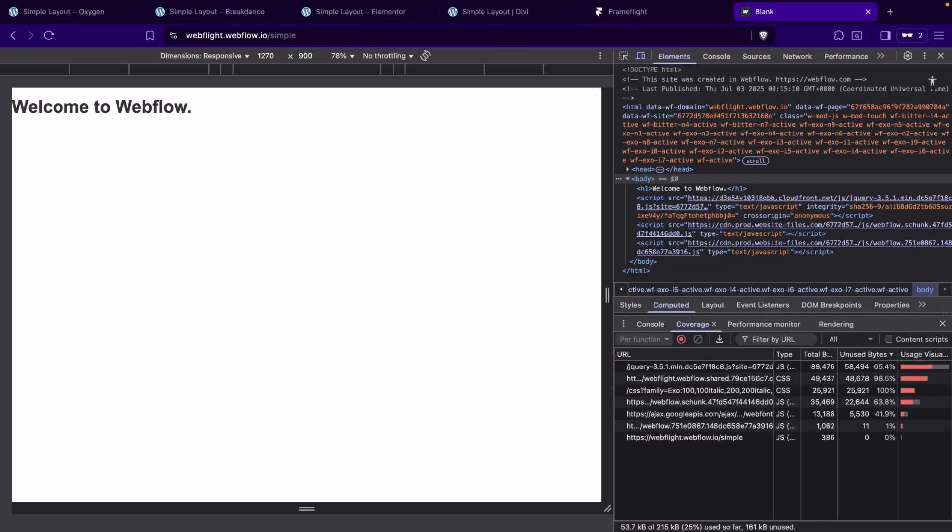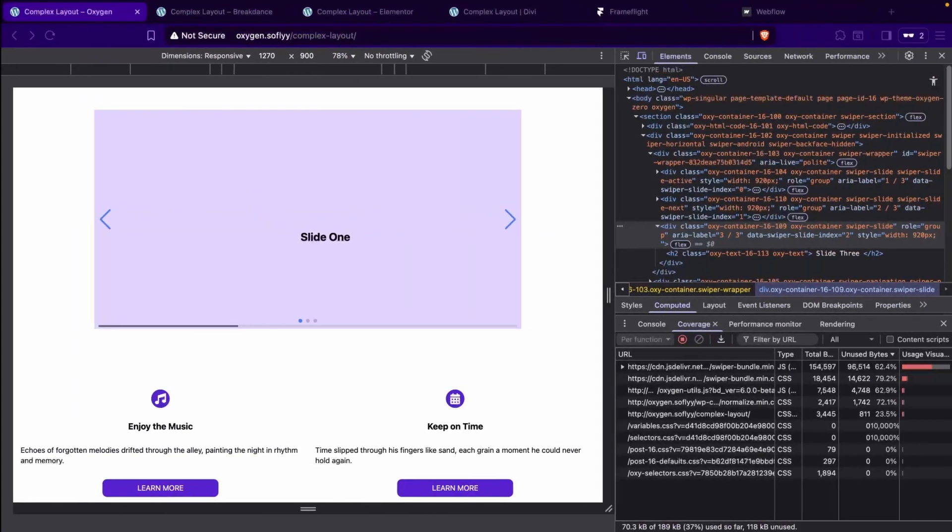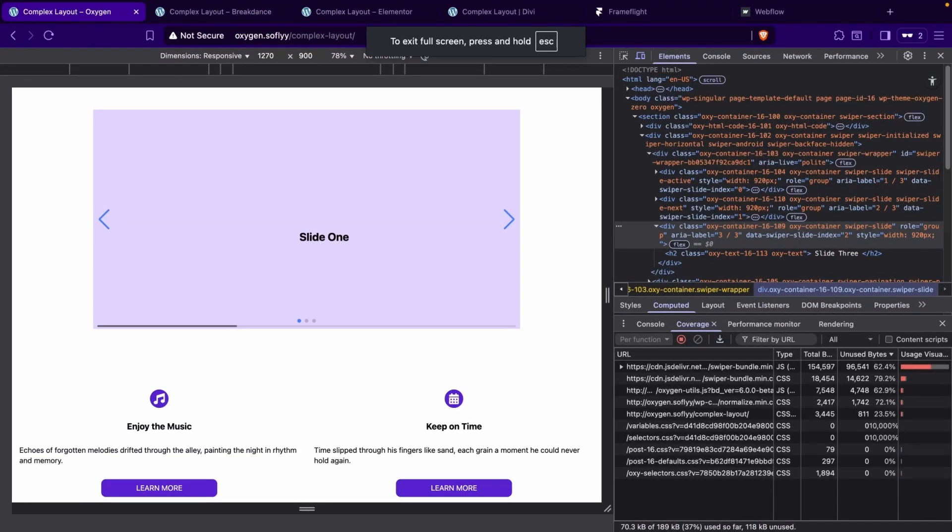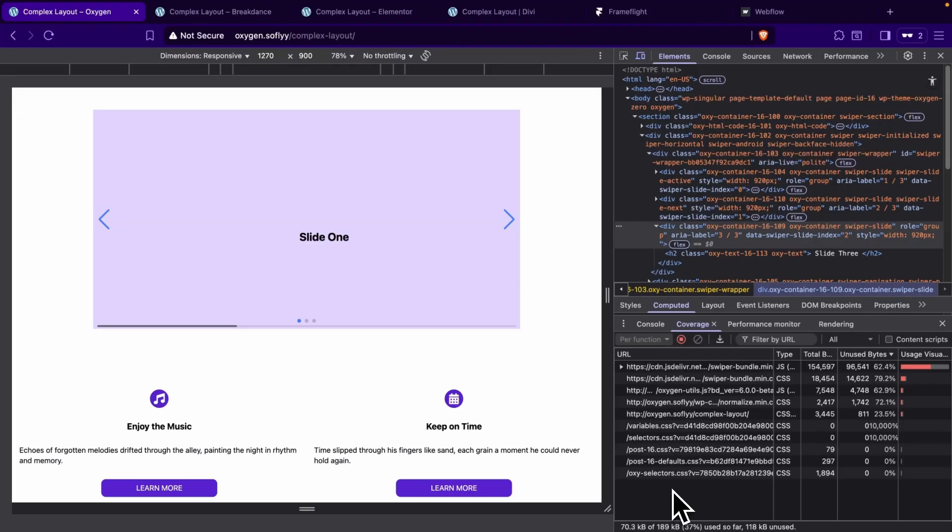This was for the simple layouts. Let's go ahead and look at the more complex layouts that we had. So here we are with Oxygen, and we can see that our load jumps up to 189 kilobytes. The usage is still about the same.